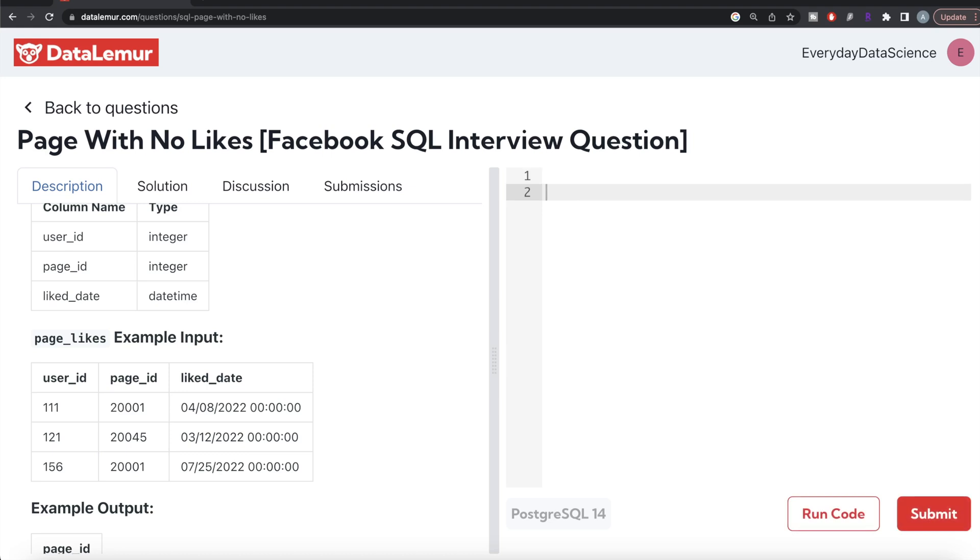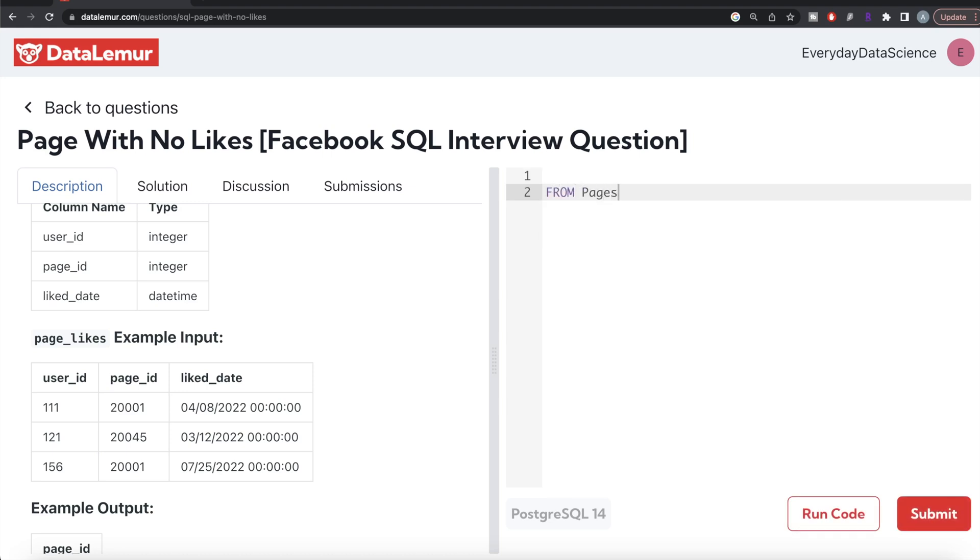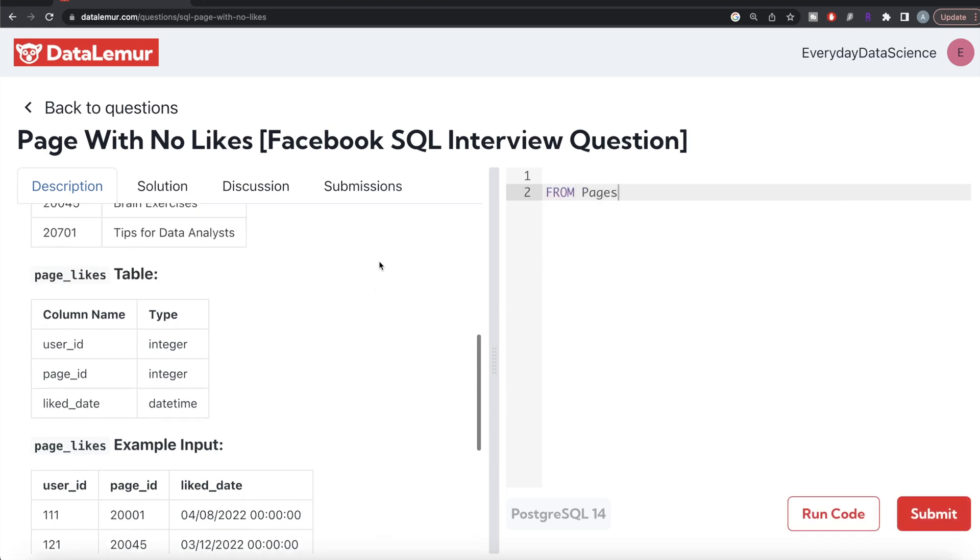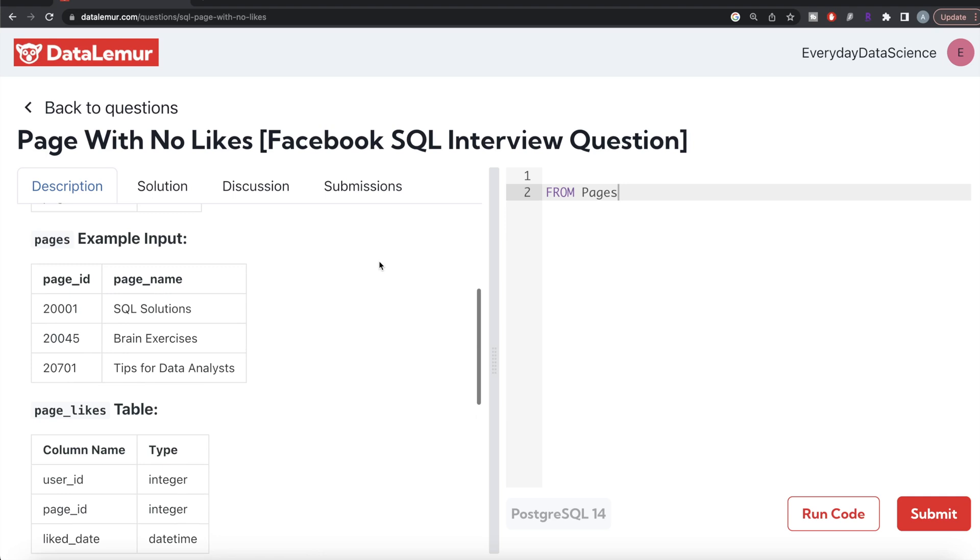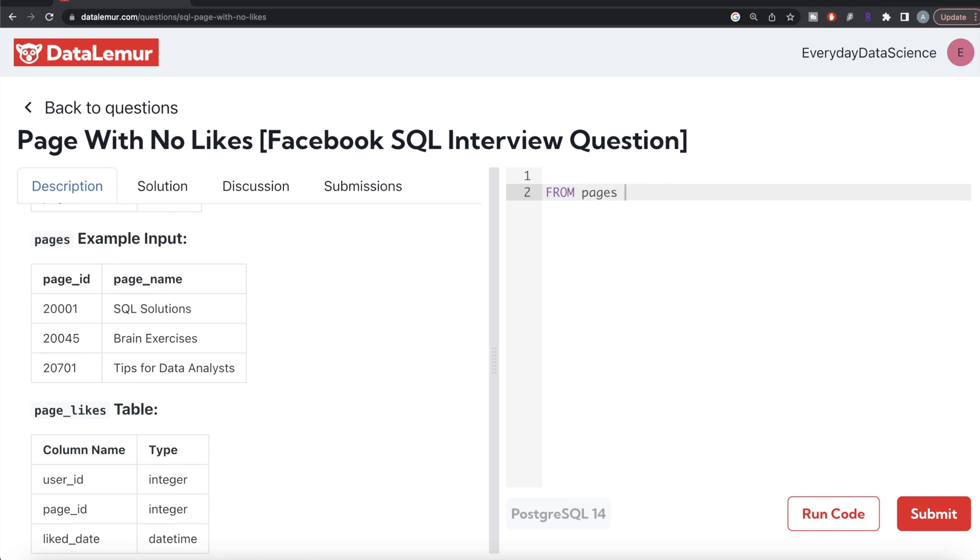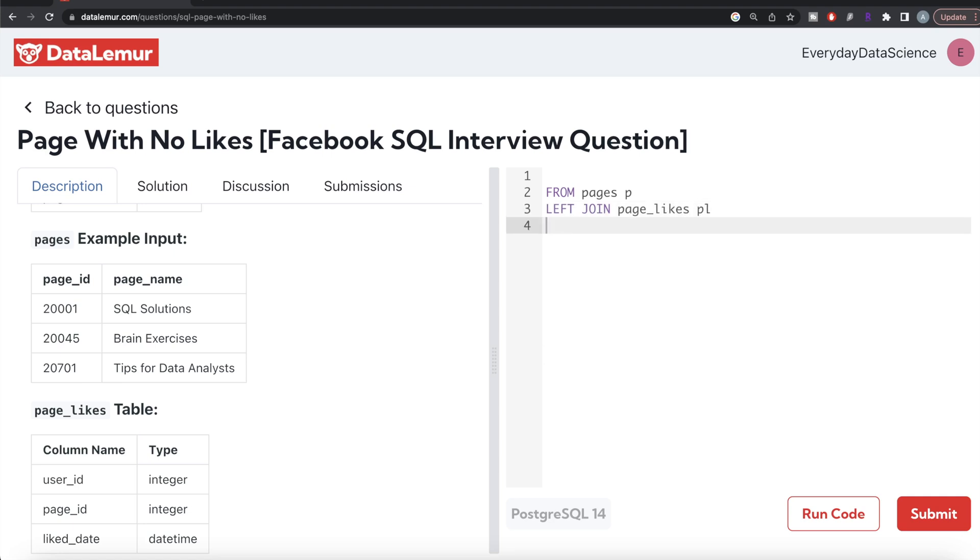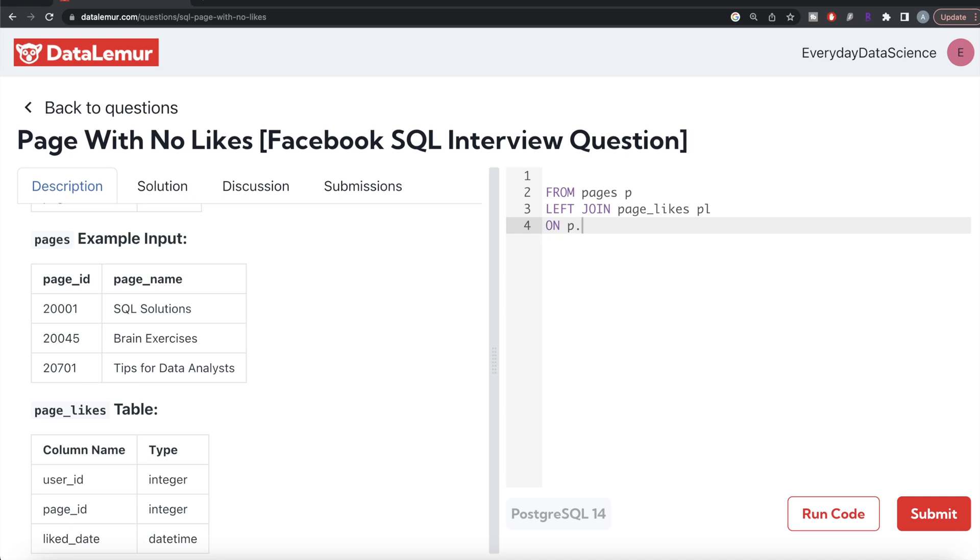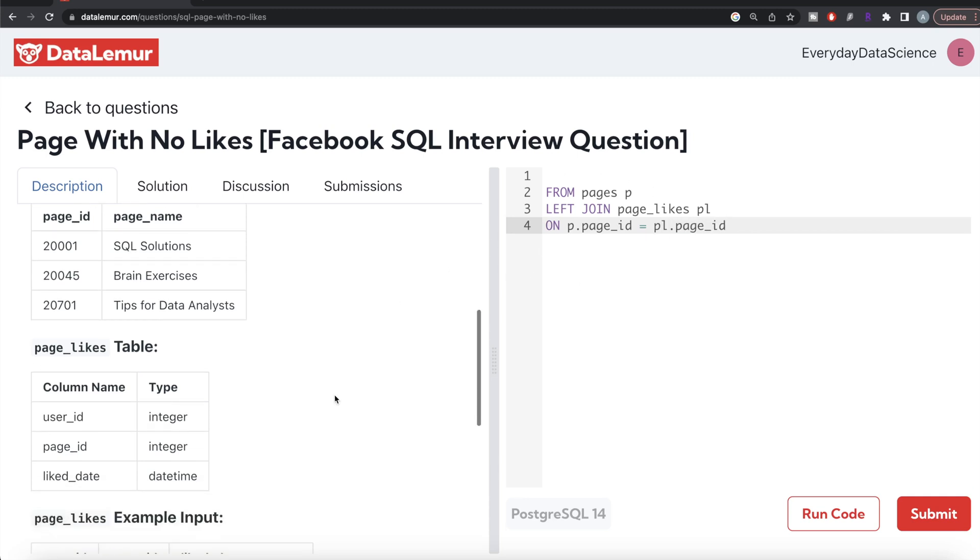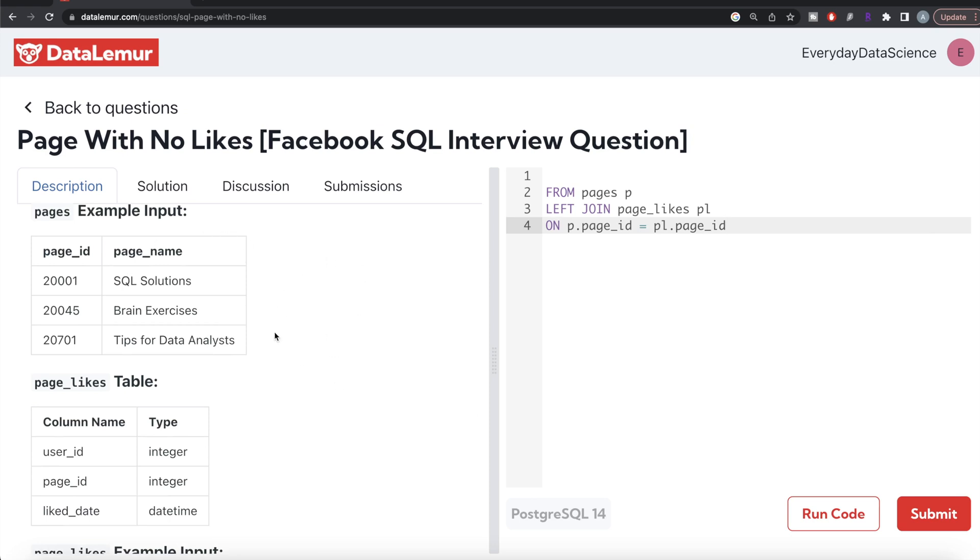So, FROM the table called pages, let's alias this as p, let's LEFT JOIN the page_likes table, alias this as pl, ON pages.page_id equals page_likes.page_id. This will perform the join and have all the columns at one place.